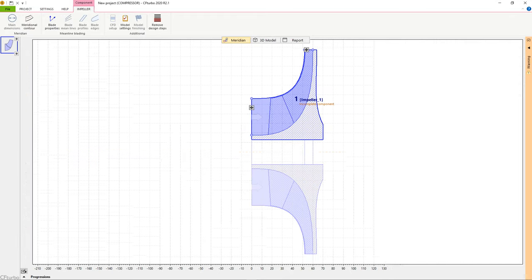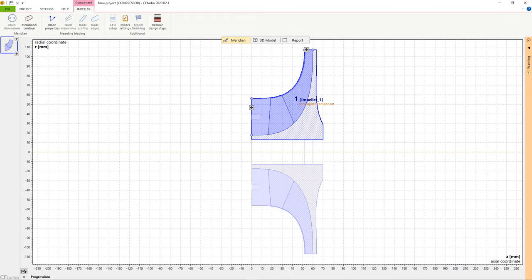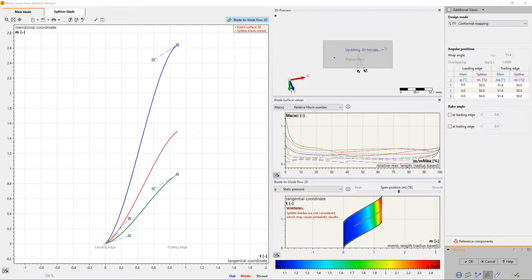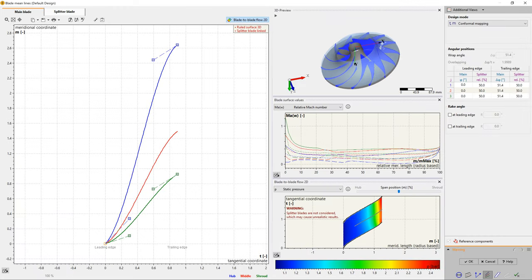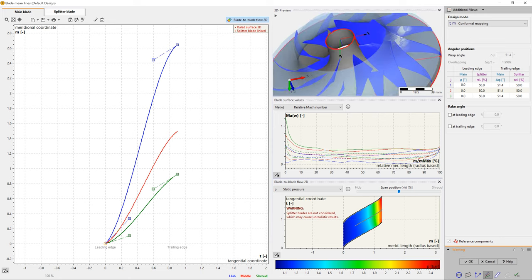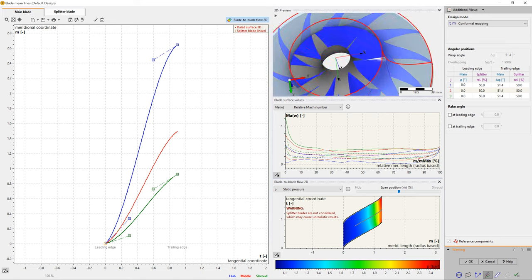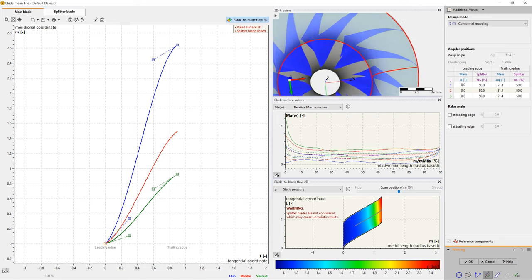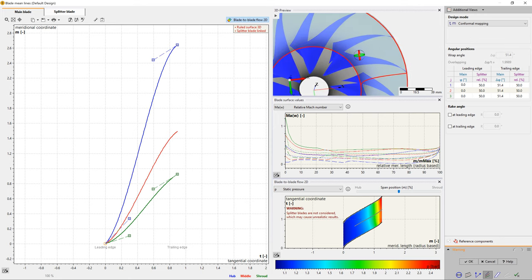For the blade mean line design, CF Turbo offers various possibilities to create the fundamental blade shape. It is mainly all about calculating the blade curvature on every span between leading and trailing edges.